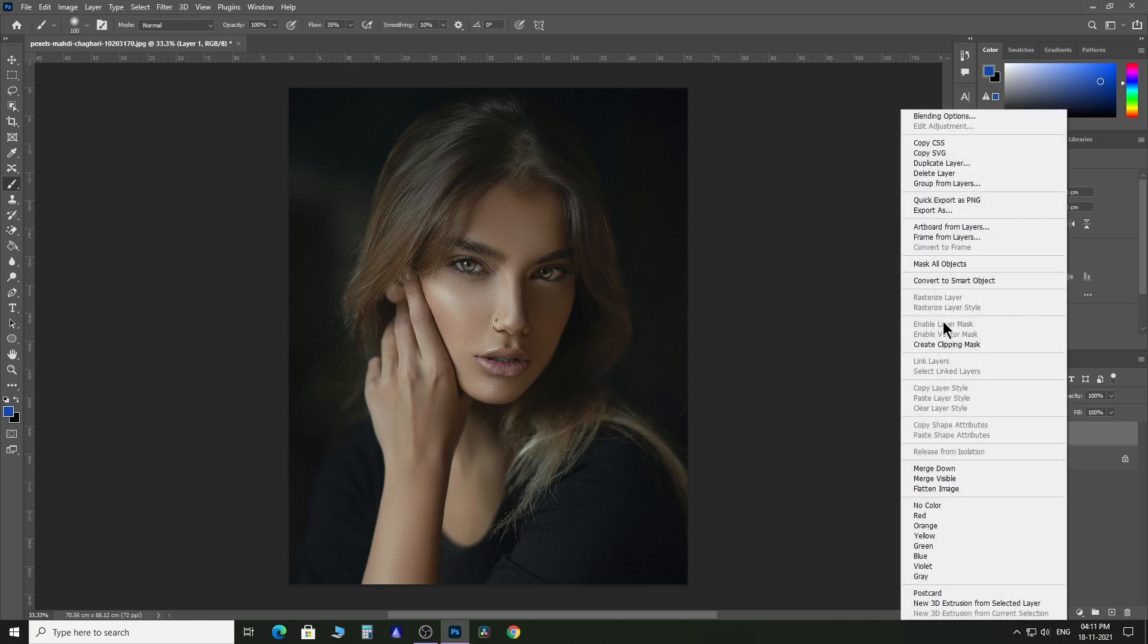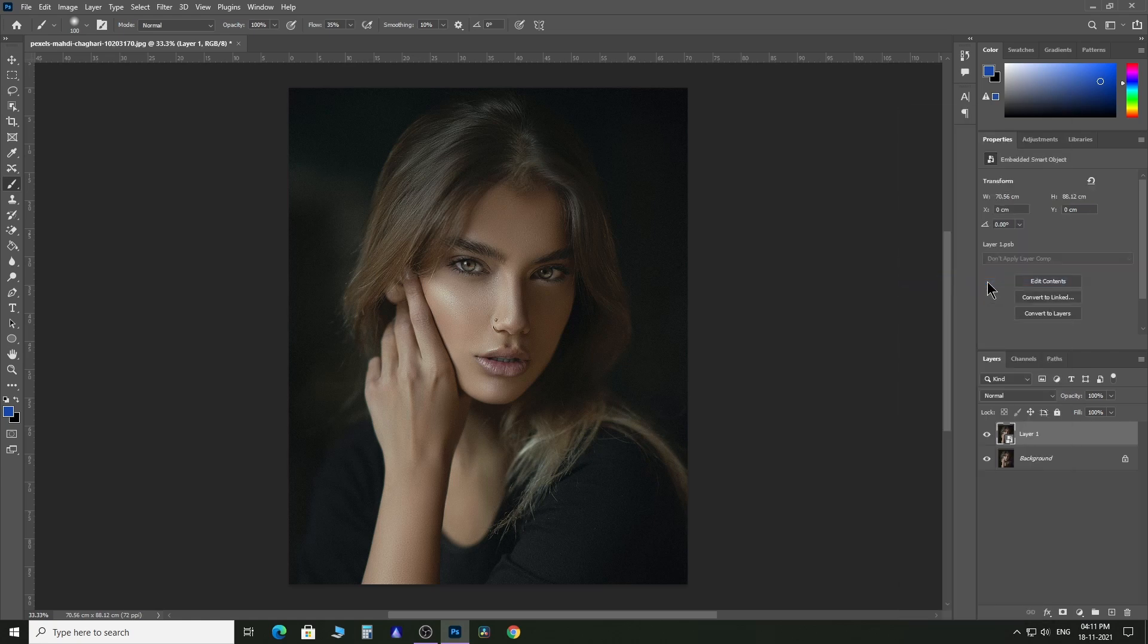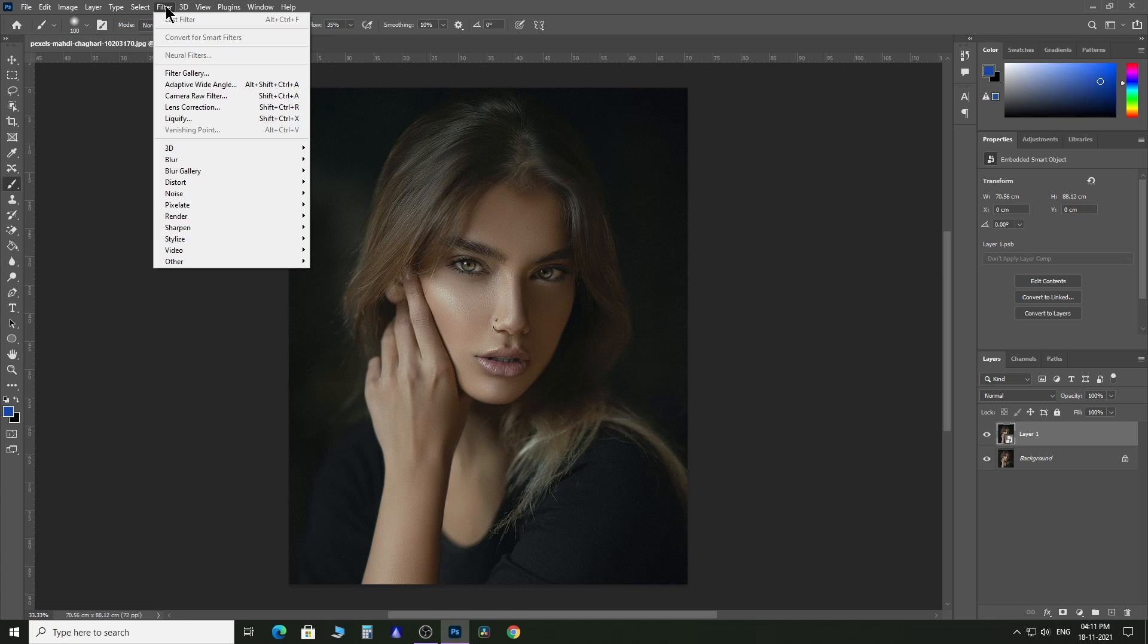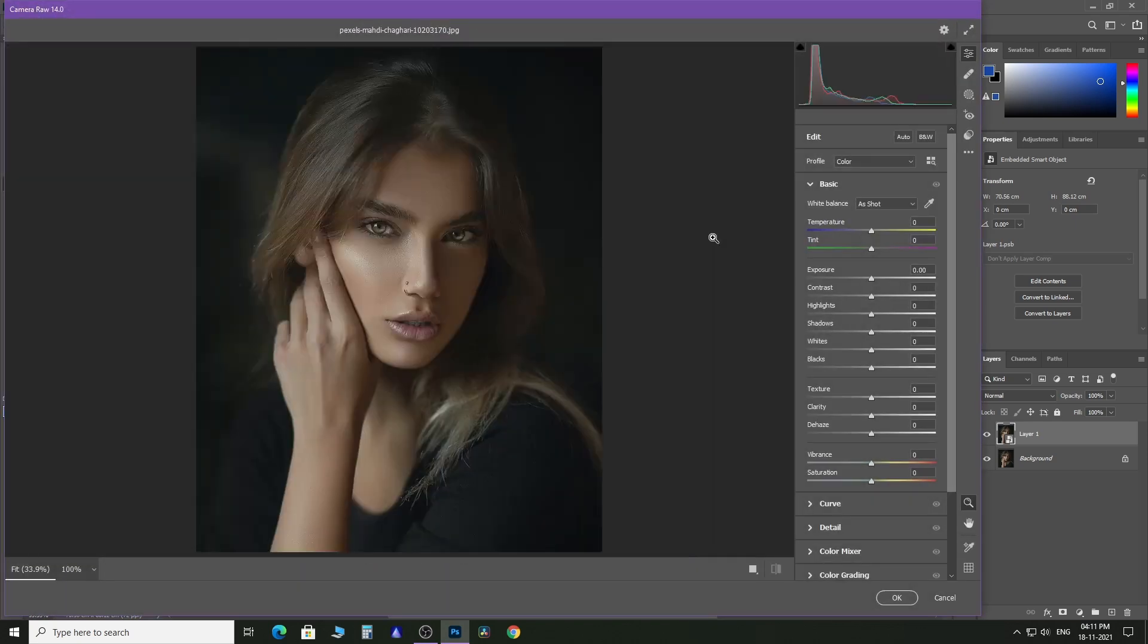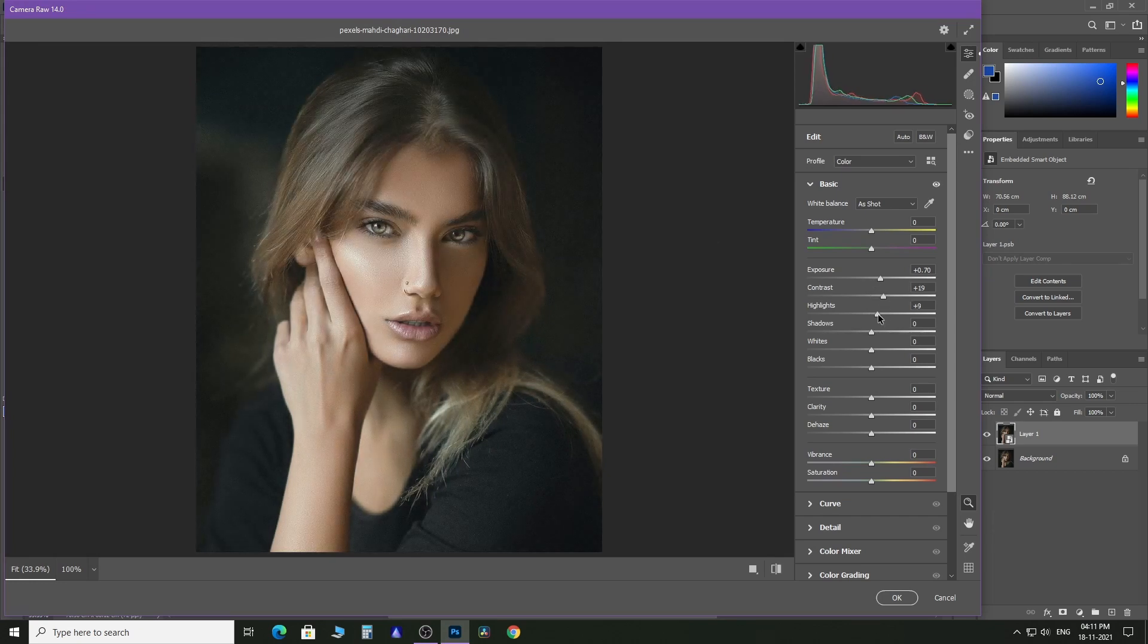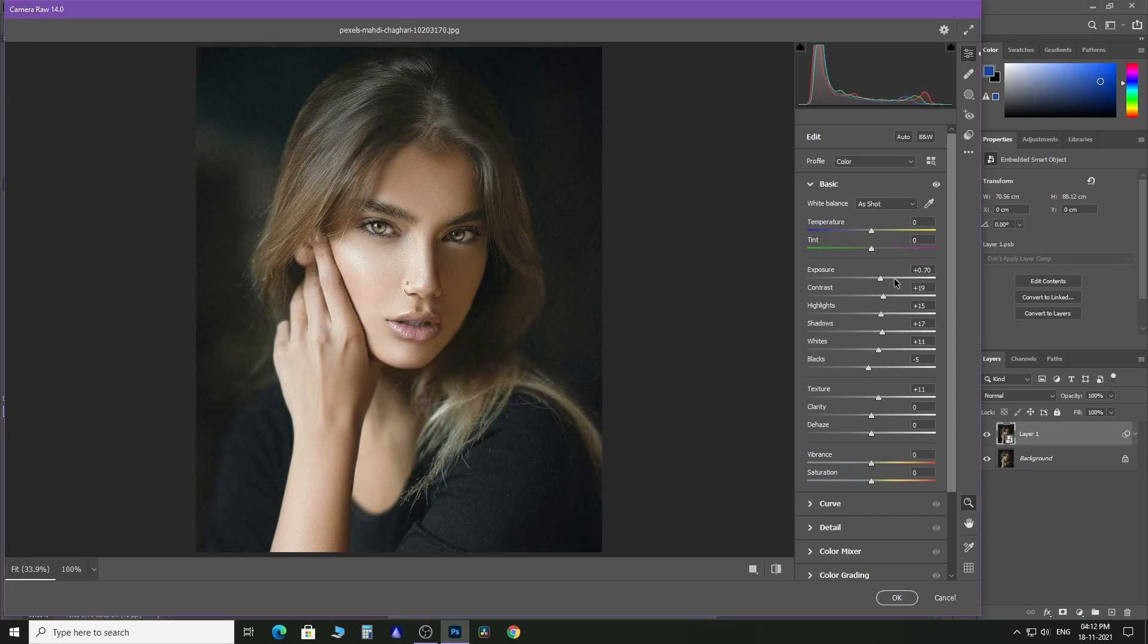Then right-click on the layer and select Convert to Smart Object. Do you want to know more about non-destructive editing with Smart Objects? Then go to the i button above. I have provided a video link in the description below as well. After converting the layer into a Smart Object, go to Filter, then Camera Raw. Make necessary basic color adjustments to your photo.